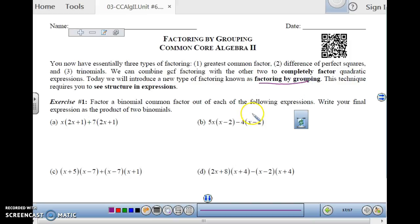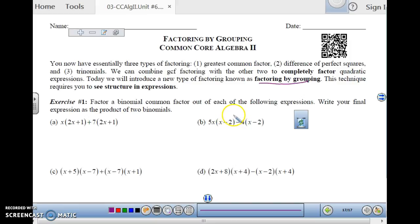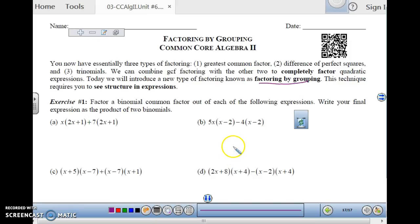Most of the time when you do factoring by grouping, you do it with polynomials that are more than three terms, but you can do it on other ones as well. So let's look at how factoring by grouping works.